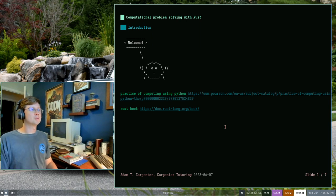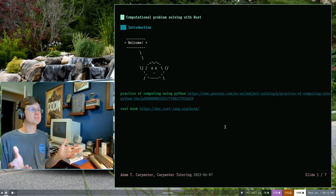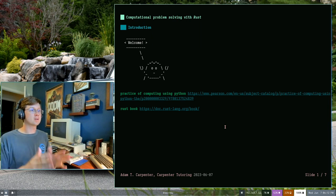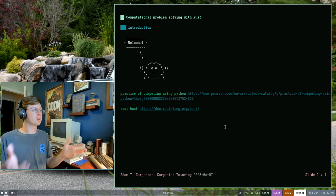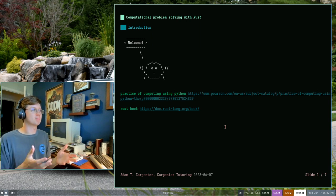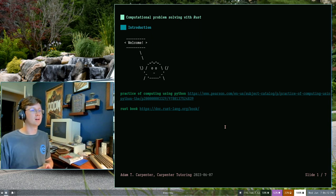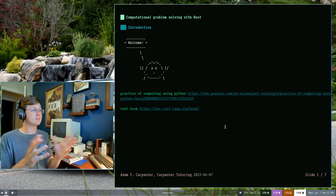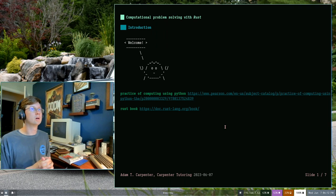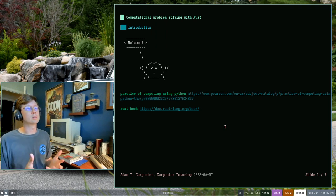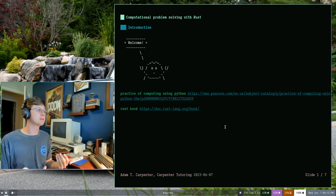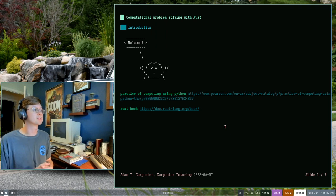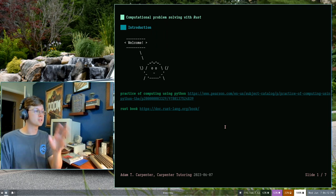Hello and welcome to Carpenter Tutoring's Computational Problem Solving with Rust. This is going to be a multi-part course that I'm going to try and teach as best I can through YouTube on behalf of Carpenter Tutoring on our channel. This is an introduction, a chapter zero if you will, to what the course is going to be about, what you're going to learn, why you might be interested or why you might want to look somewhere else. So let's go ahead and jump right in.